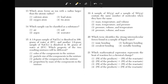Which atom forms an ion with a radius larger than the atomic radius? The answer is answer choice 2. The oxygen ion will gain two more electrons to have a complete outer shell. The atomic radius will be less than the ionic radius. All the other answer choices lose electrons, so their ionic radius will be less than the atomic radius.